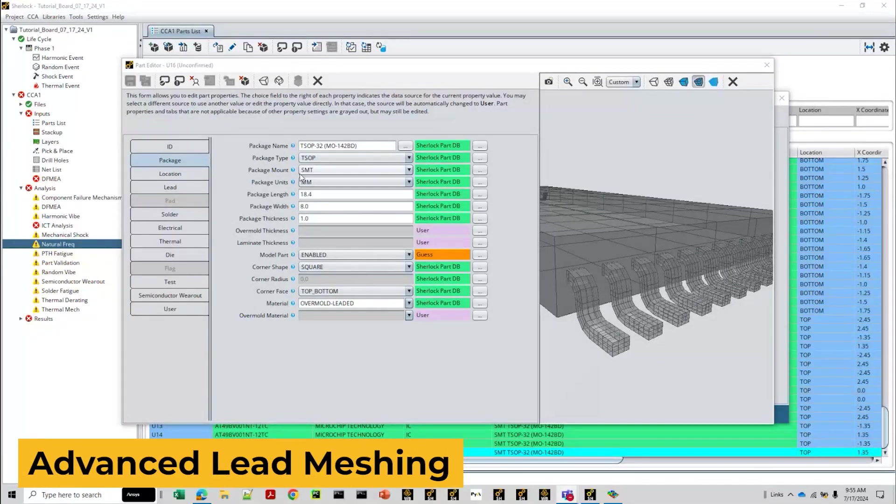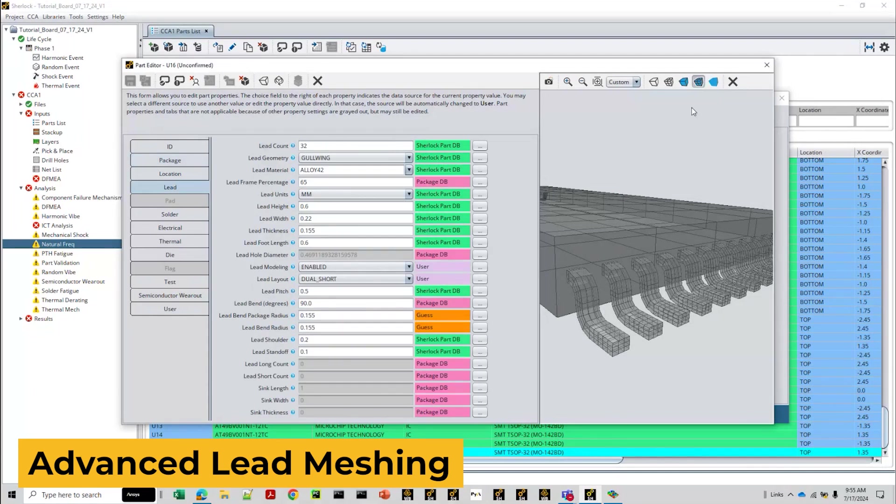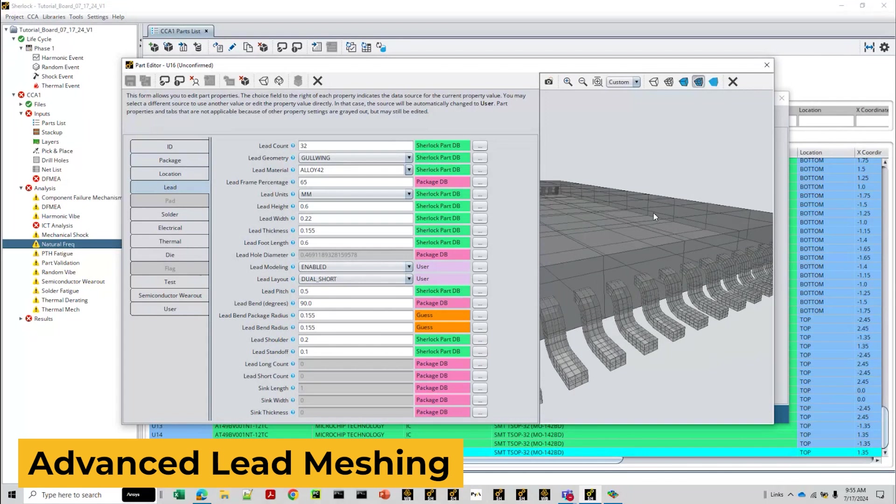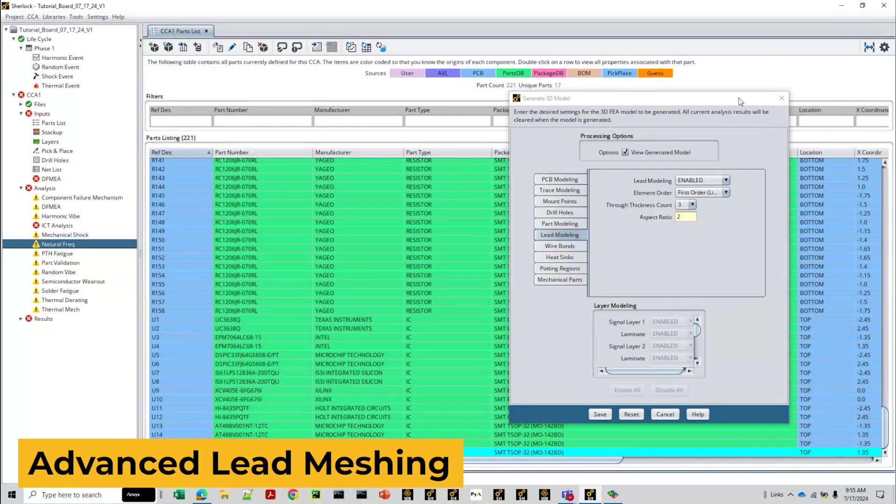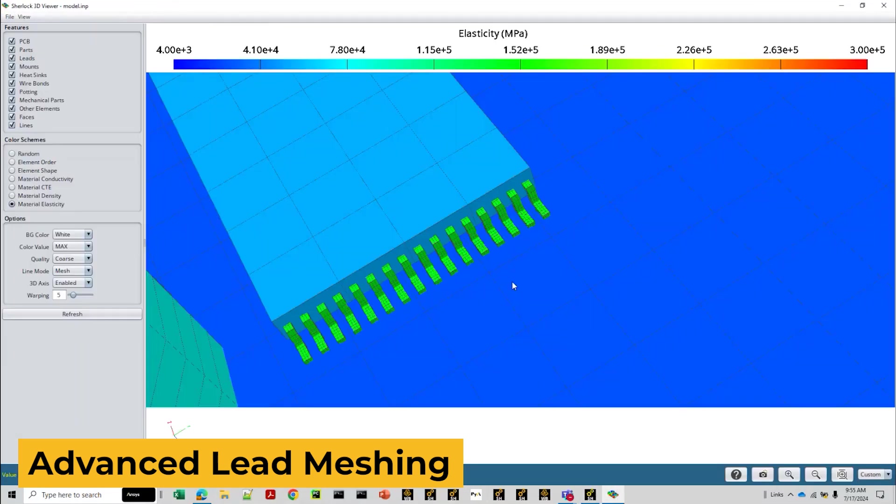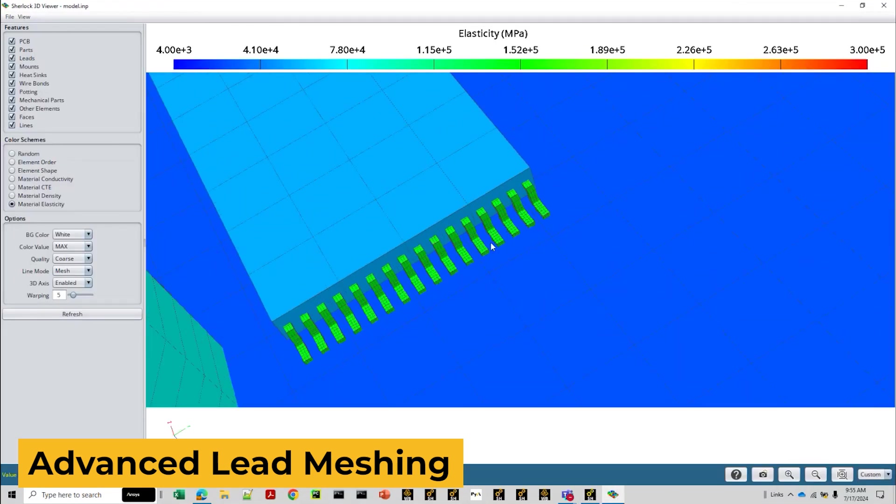Second, we have advanced lead meshing. The new advanced lead meshing feature now allows users to mesh leads through their thickness and further improves lead bending meshing through new parameters exposed in the user interface. This feature will improve the lead stiffness representation and help refine stress and strain results for reliability predictions.